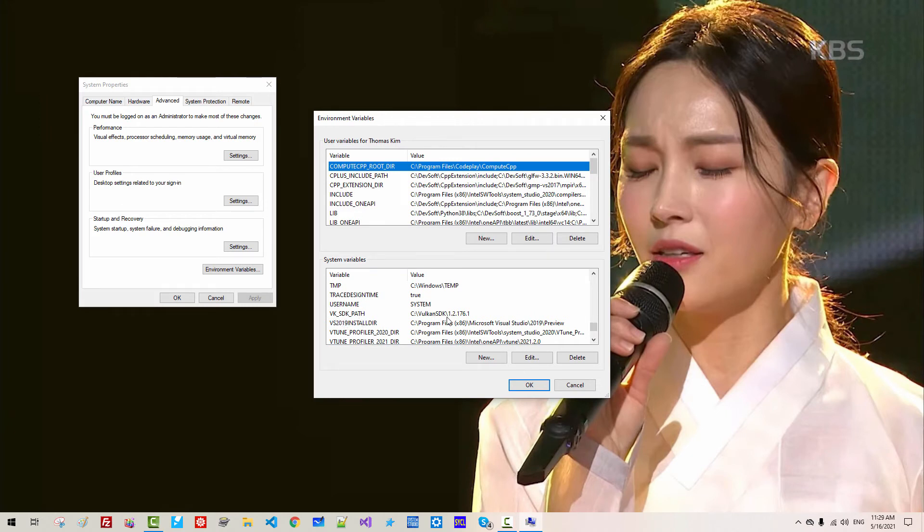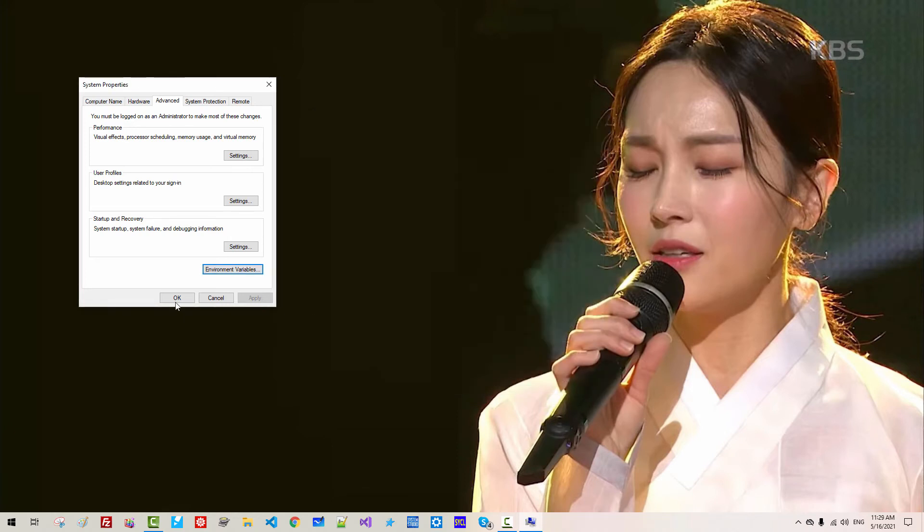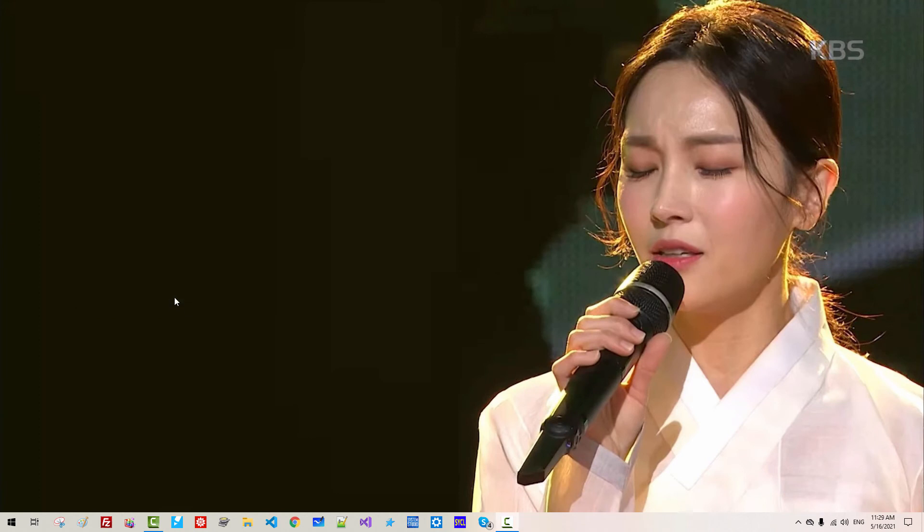you can find VK SDK PATH. Vulkan SDK 1.2. If you find this environment variable, you installed Vulkan SDK correctly. Click OK. Click OK. Click OK. Click Start.